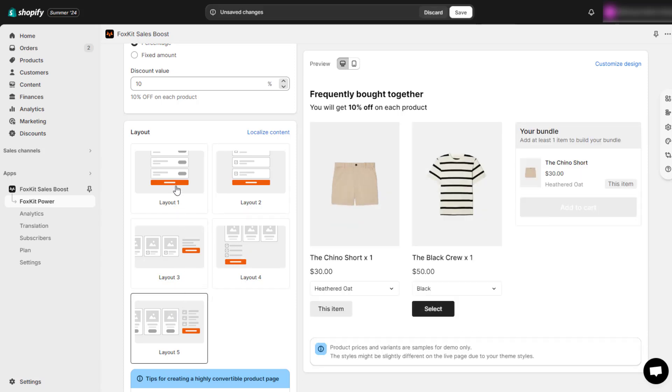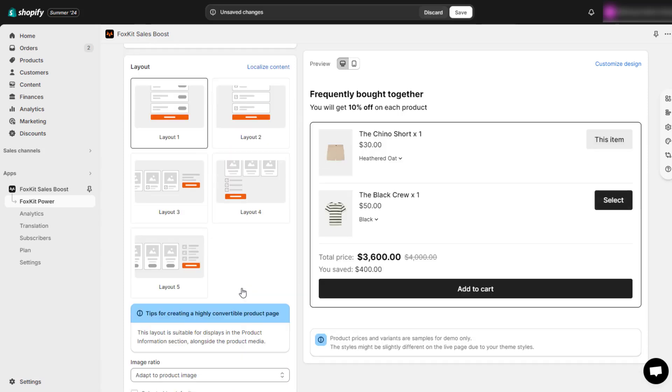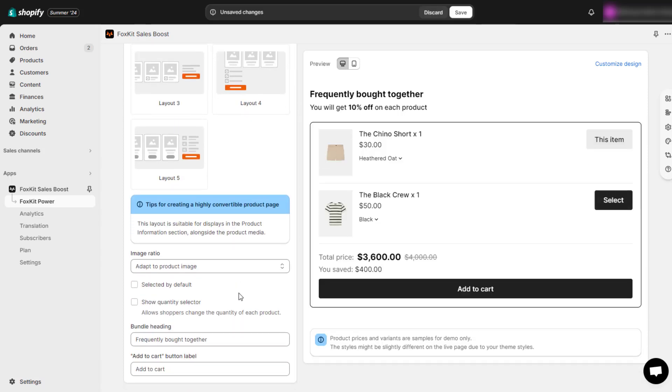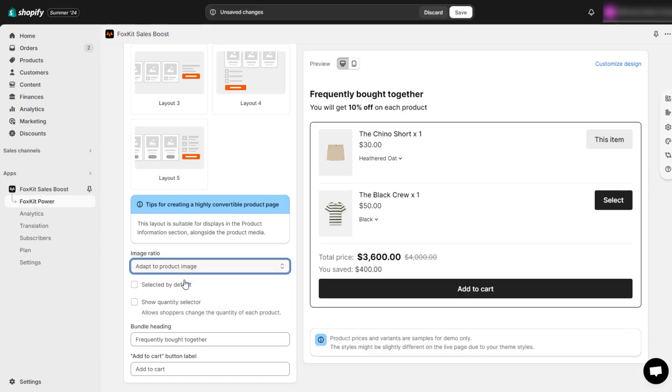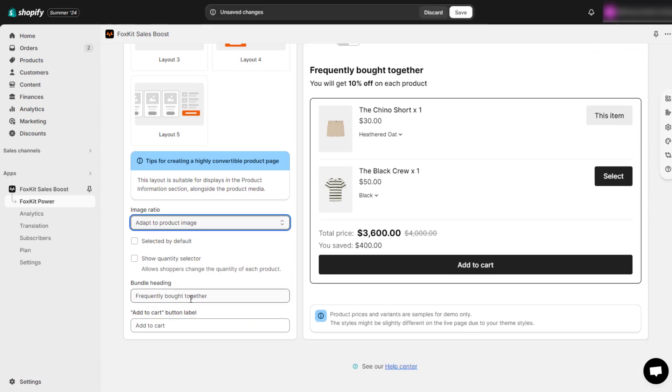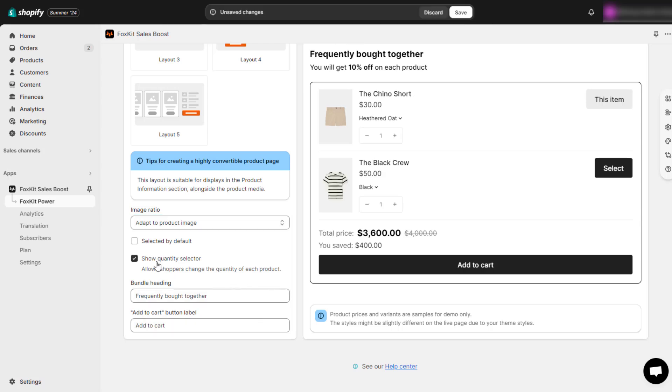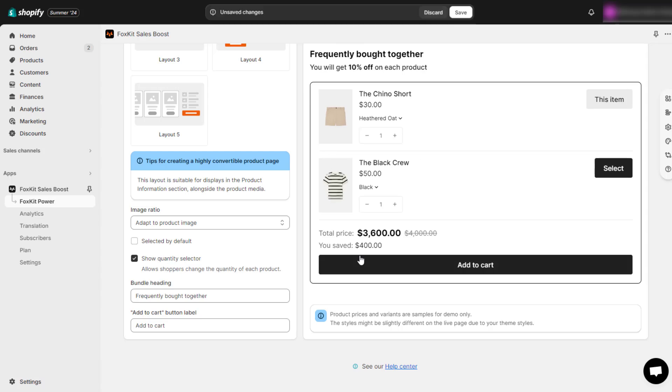Finally, choose a layout and adjust the image ratio to suit your store's aesthetic. Customize the content for the bundle heading and the add to cart button label to align with your branding. Use the preview section to visualize how your product bundle will appear on both desktop and mobile views, ensuring a seamless shopping experience for your customers.